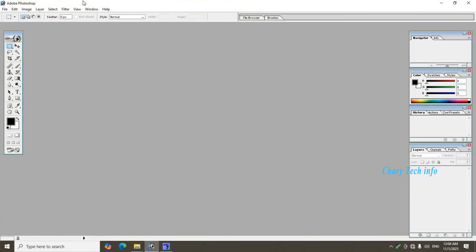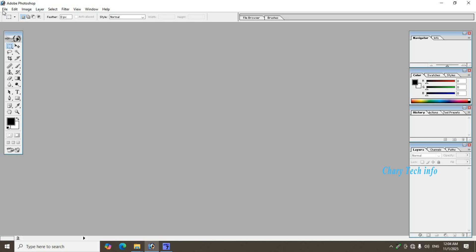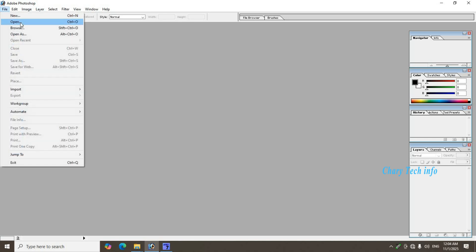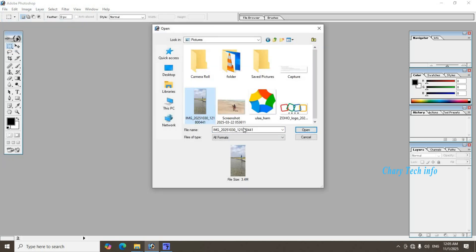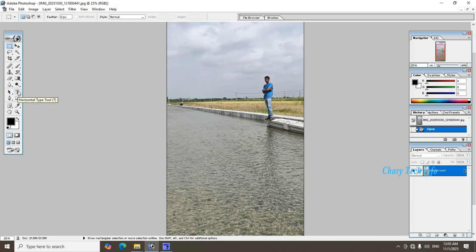Photoshop reopen, file menu click second option open click. Anyone image insert select open click.